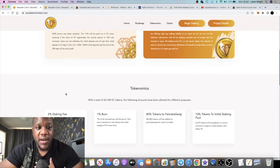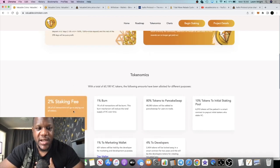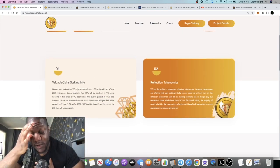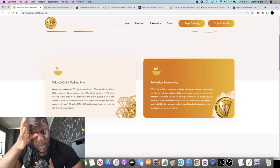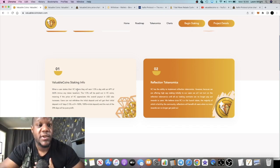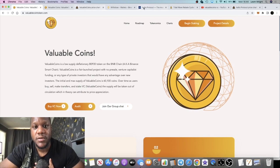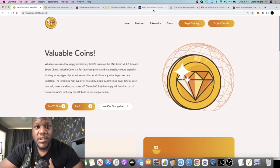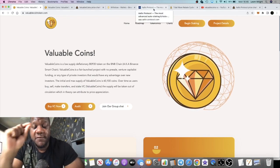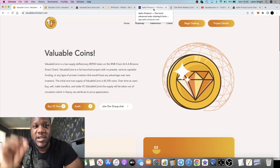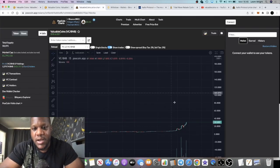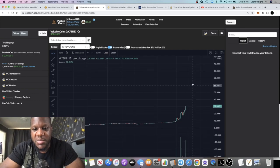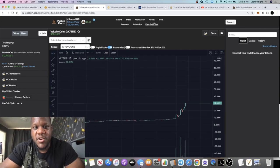Another thing I like as well is that the taxes in and out are very low. You're not going to get hit with any 25% tax or anything like that when you're getting in and out of this token. Before we move on to the next token, if you're not subscribed to the channel, make sure you subscribe. This is a call to action.